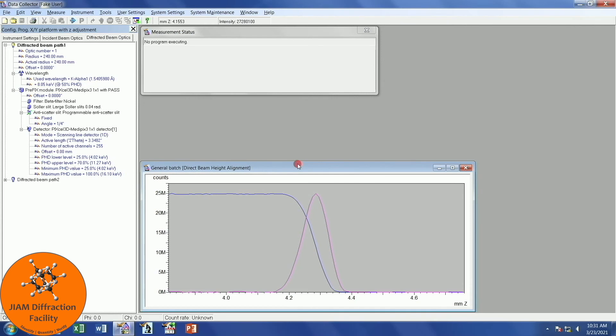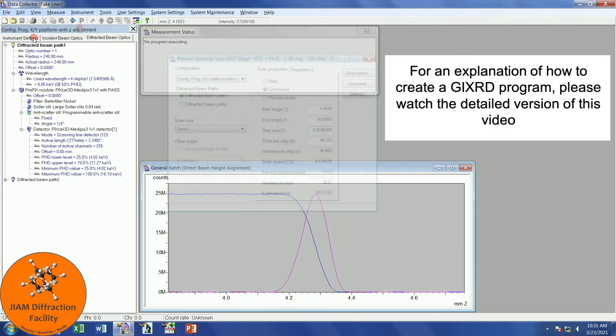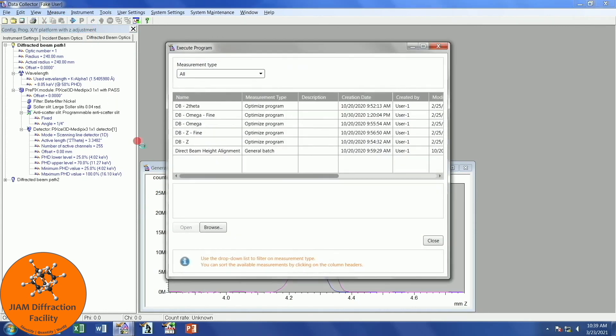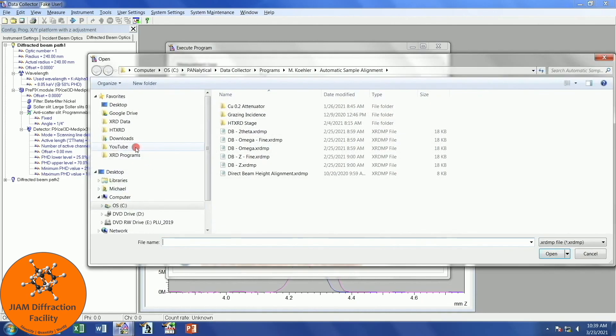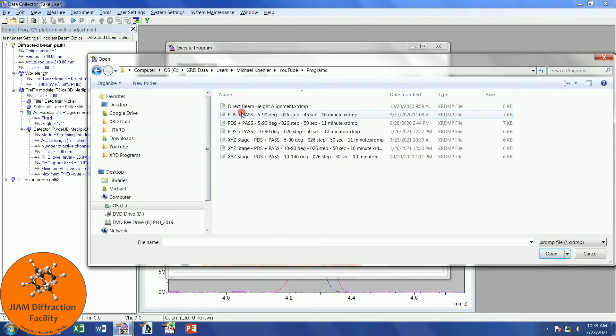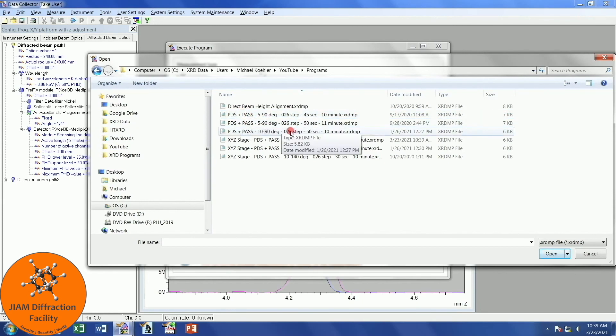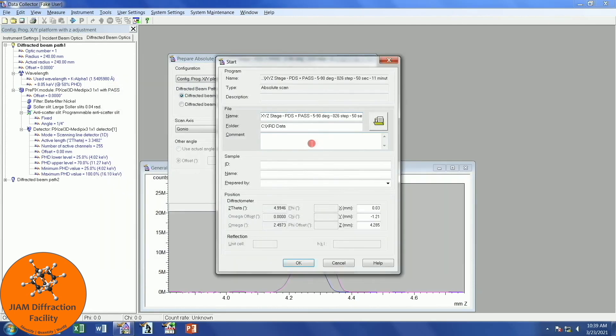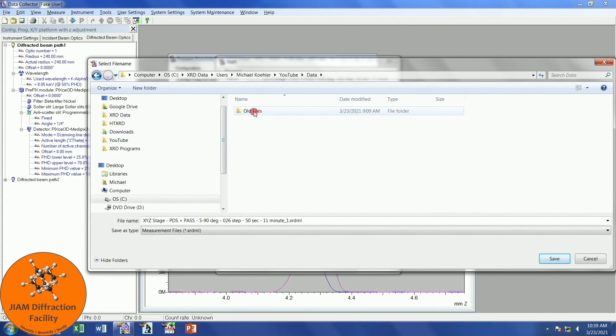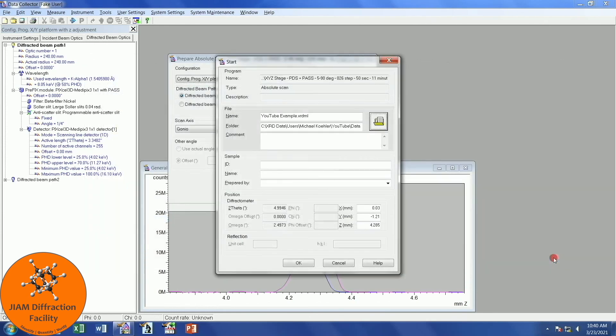Now that all of our optics and tabs are set up correctly, I am ready to either make a program or measure a program to collect my data. I will just go to measure, program. Let me navigate to my YouTube folder. Programs. And this is the one I want. XYZ stage. It should be this one. I will double click. I will click the folder icon here to choose where I want to save it. I will put it in my data folder. And I will just name this YouTube example. You can name it whatever you like. Click save. And then OK. I will close this.